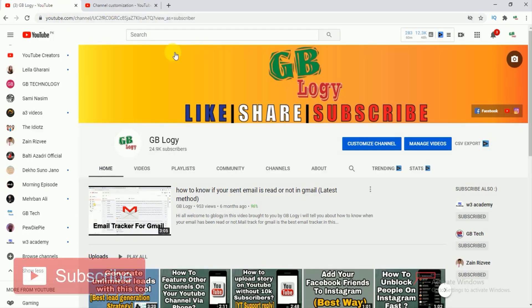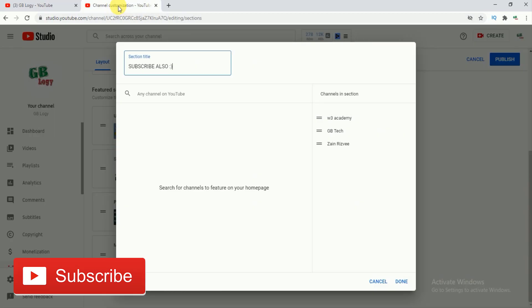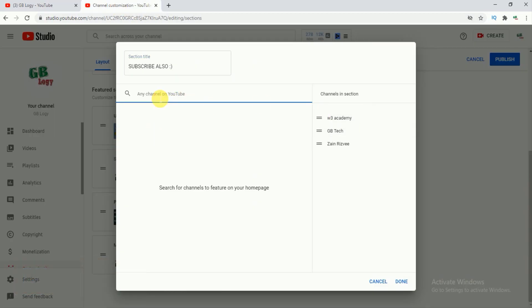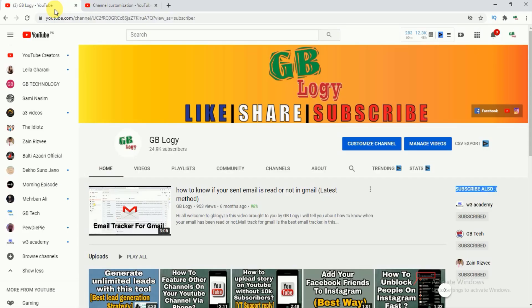So this is my YouTube featured channel title, and whatever you write here it will appear on the home page of your YouTube channel. So I have just featured these three channels. For adding more channels you just have to click here. In this section you can just search for that channel by writing its name or you may directly paste the channel's link.